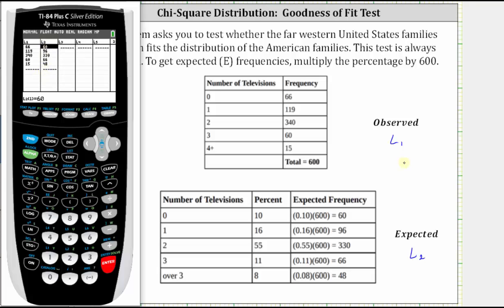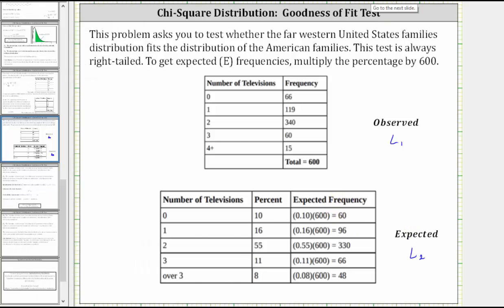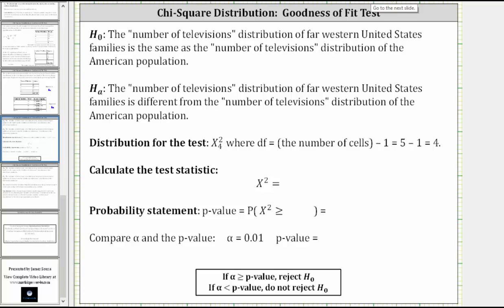Now let's talk about the null and alternative hypotheses. We form the null hypothesis by accepting the expected frequencies as being true. Therefore, the null hypothesis is that the number of televisions distribution of the far western U.S. families is the same as the number of televisions distribution of the American population. The alternative hypothesis is that the number of televisions distribution of the far western U.S. families is different from the number of televisions distribution of the American population.